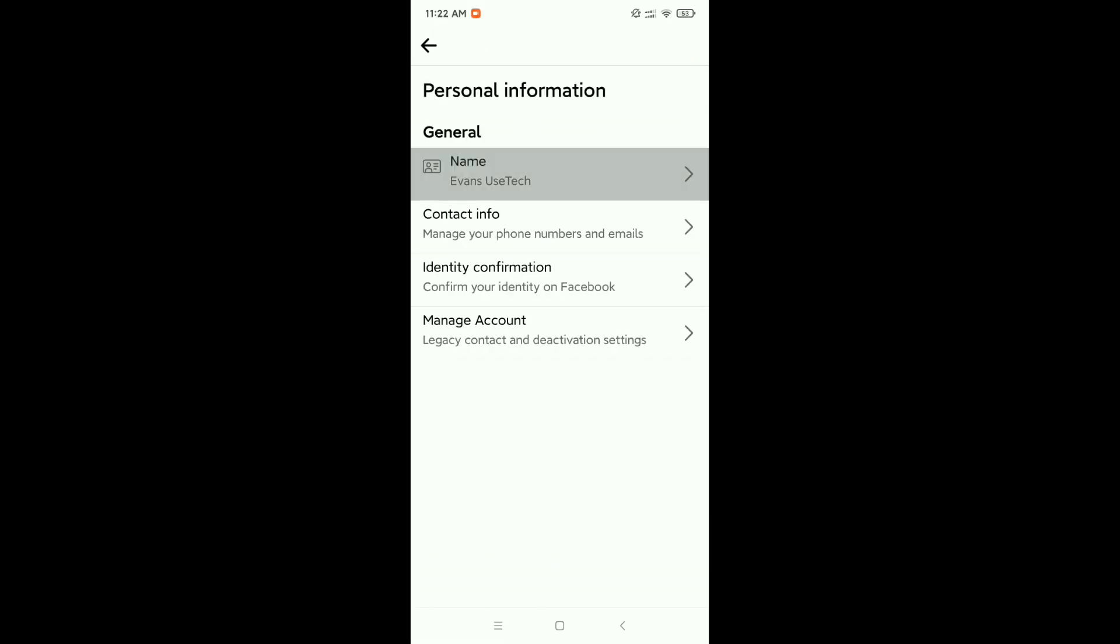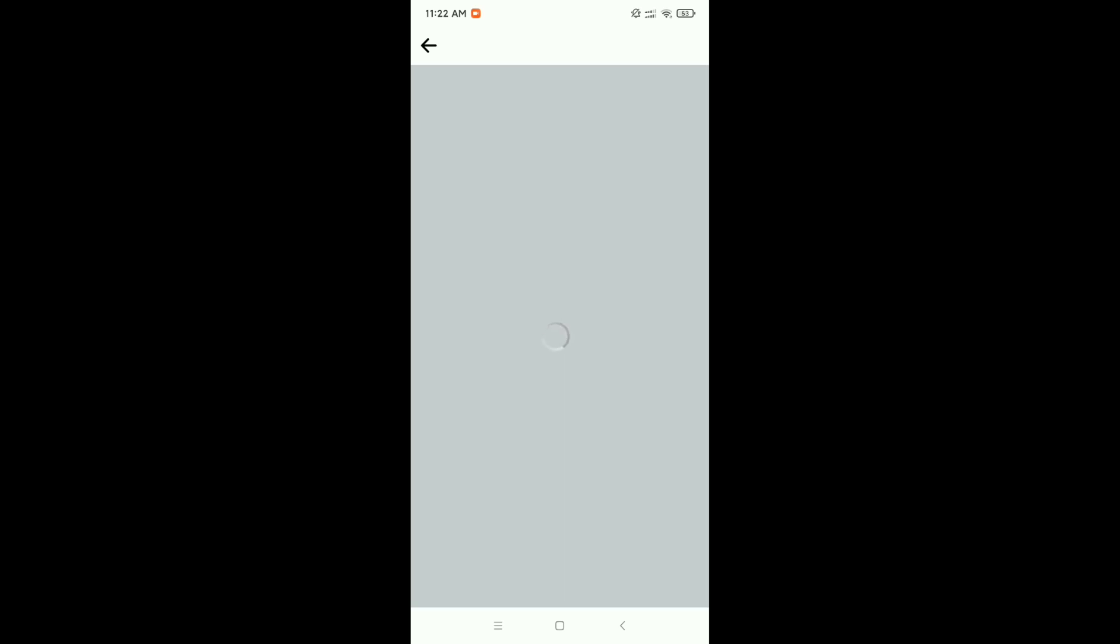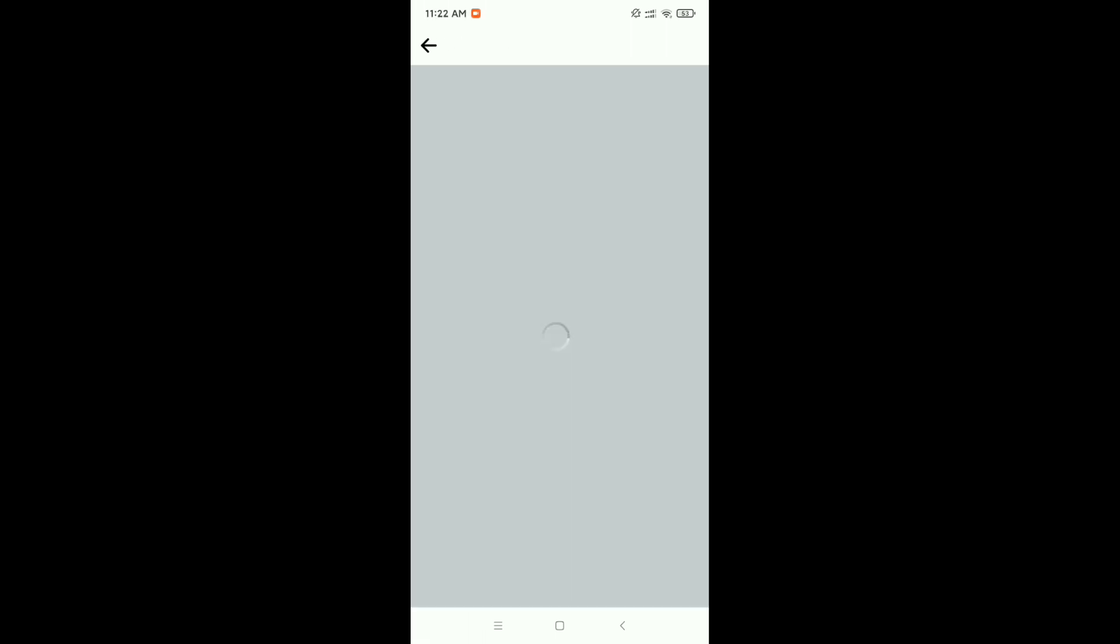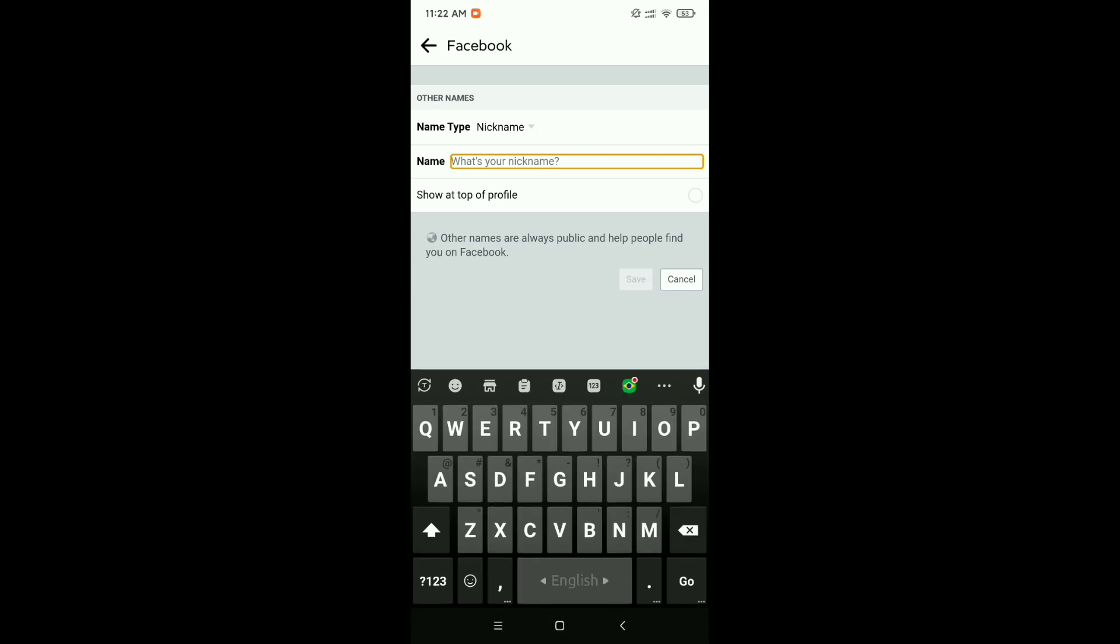Now click on Name. At the last option you can see 'Add a nickname, a birth name.' Click on it. In the middle there's an option for name. Click here and type your nickname.